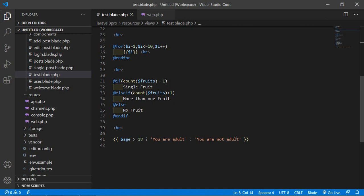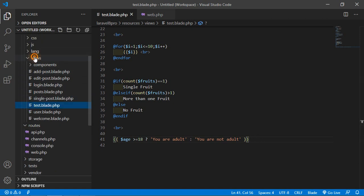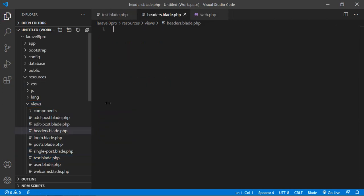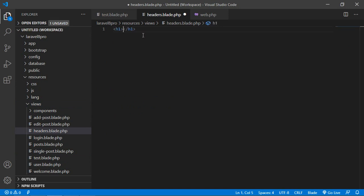Now let's see the @include directive. The blade template engine provides the @include directive for including a view inside another view. The child view will have all the variables available to the parent view. To understand this, create a new view — file name is header.blade.php. Inside this, add an h1 tag with text 'headers view'. Save the file.